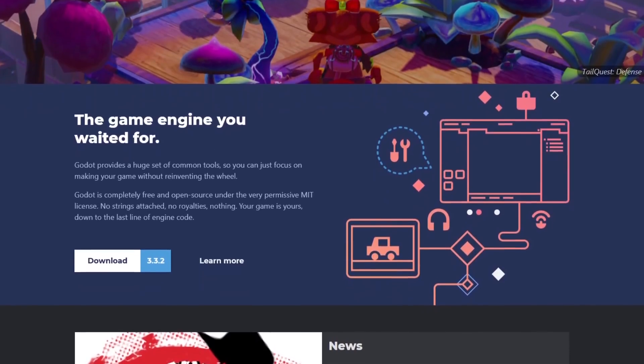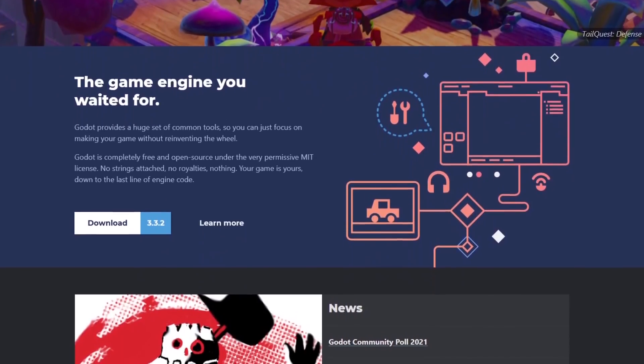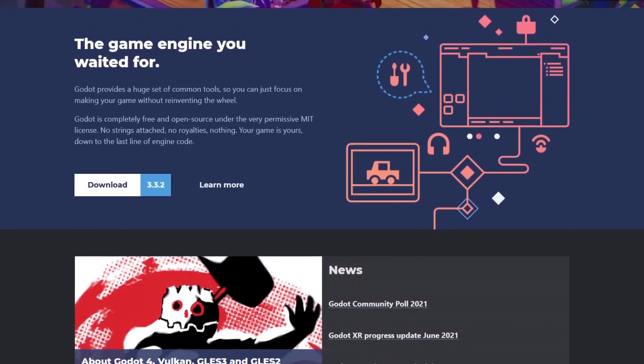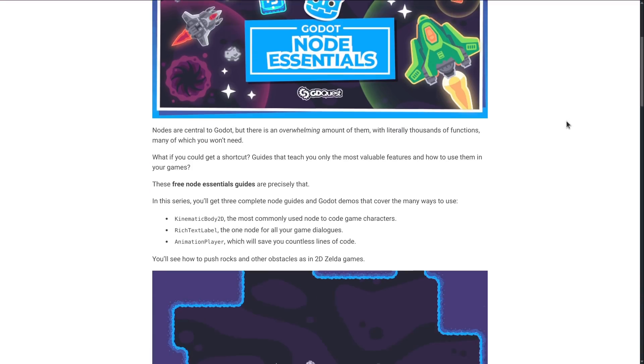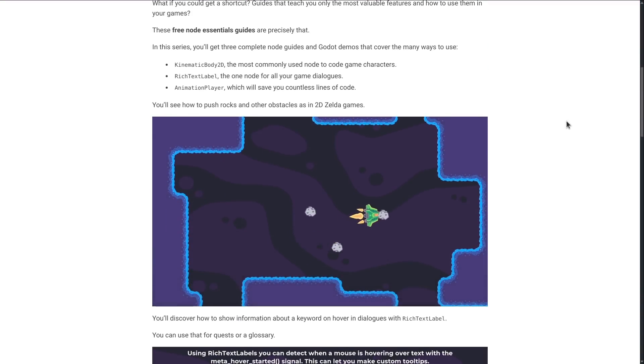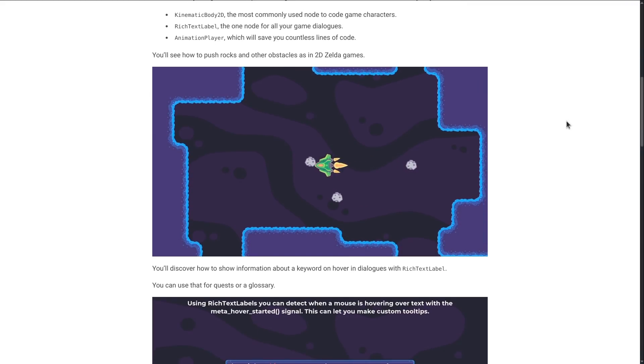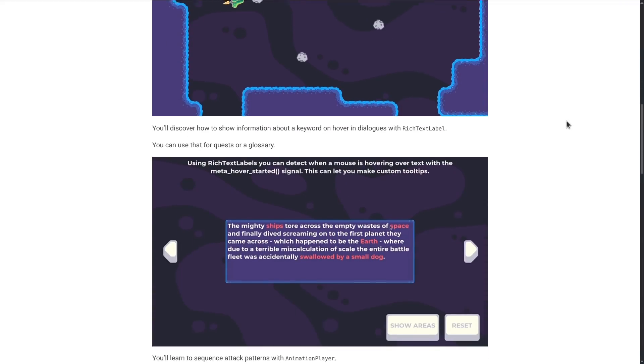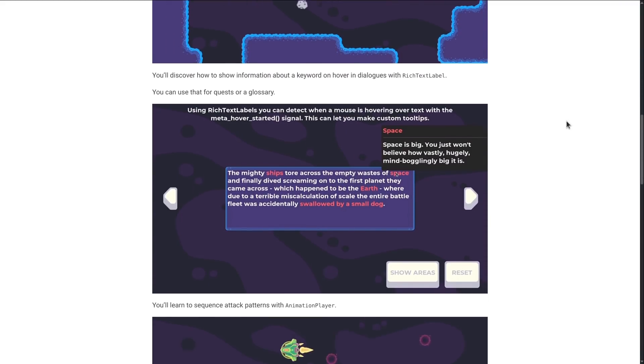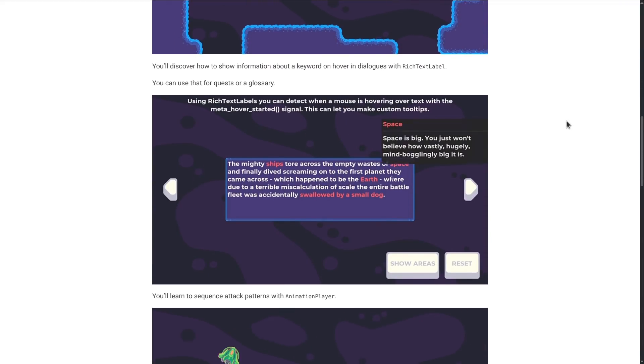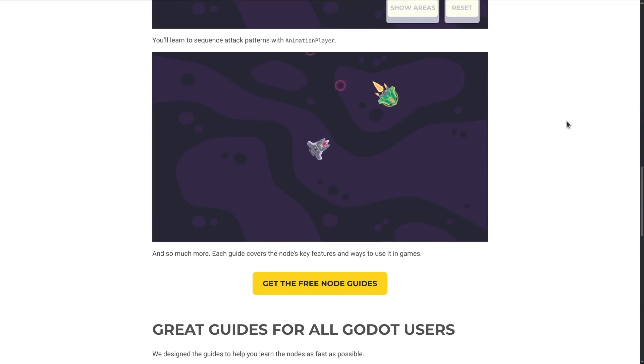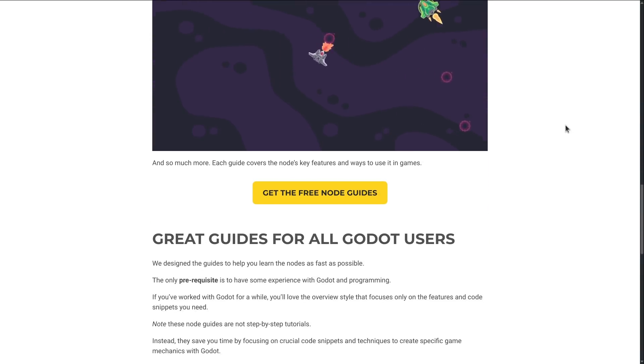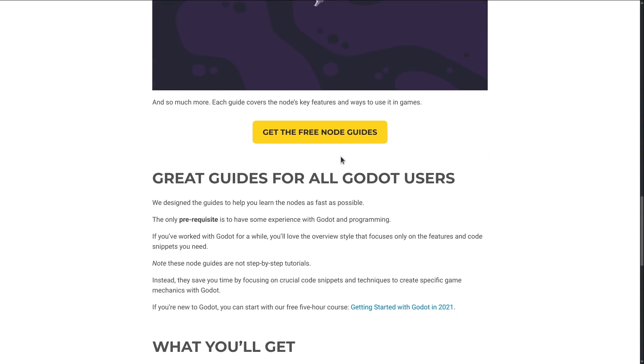In those three guides, you'll learn to make essential game mechanics in Godot, like an enemy with attack patterns, pushing rocks in a top-down game, as in 2D Zelda games, or display a glossary pop-up on mouse hover in dialogue. You can get three node essentials guides right now at no cost. Click the link in the description below and enter your email to get them sent straight to your inbox.